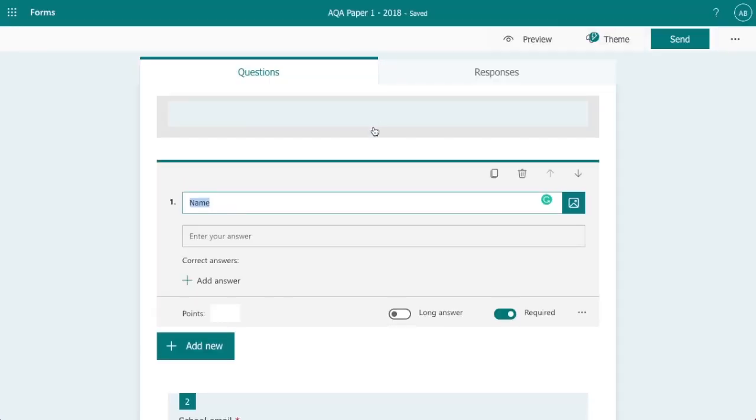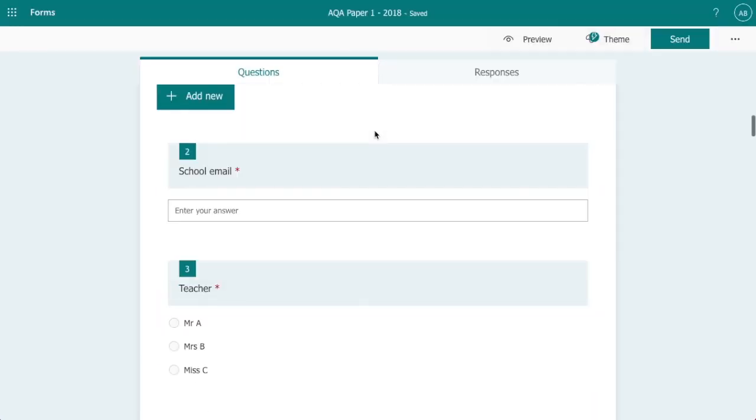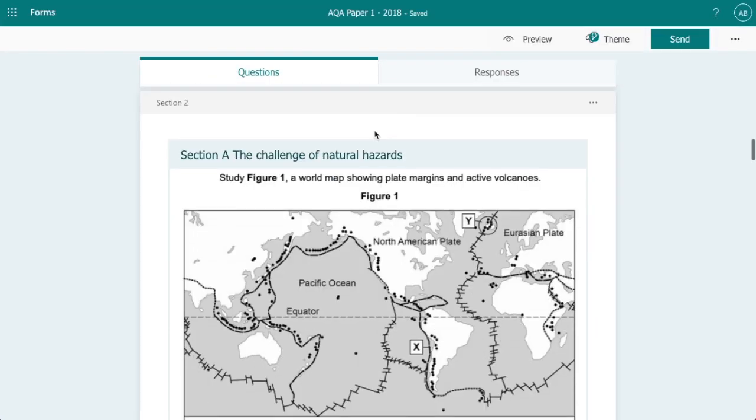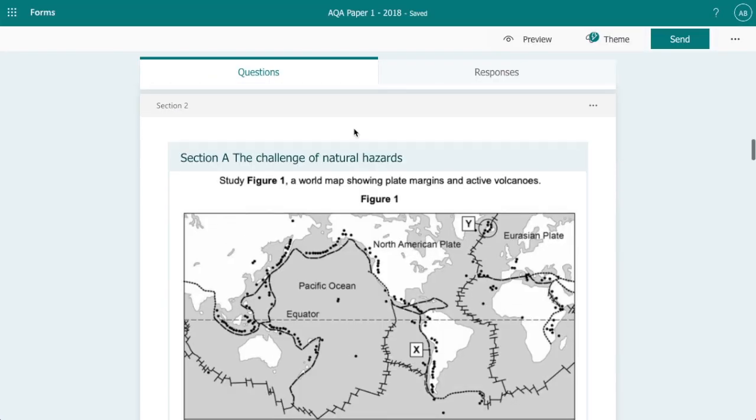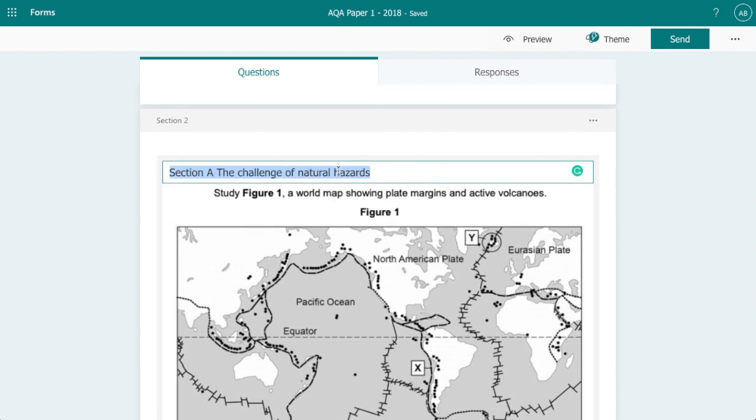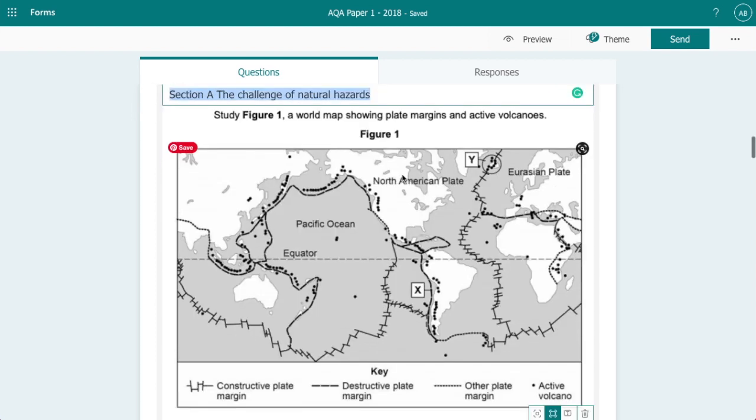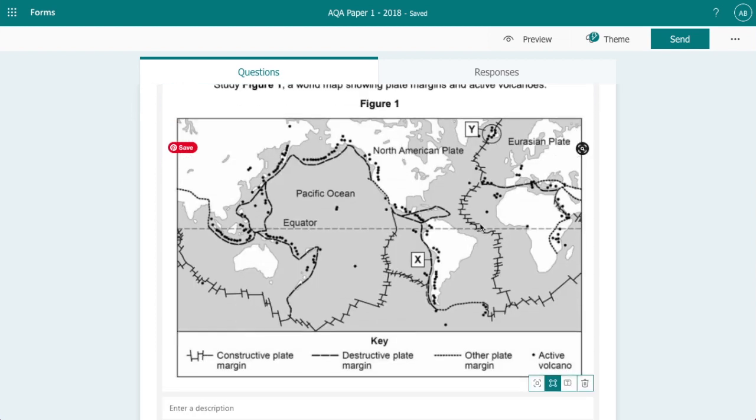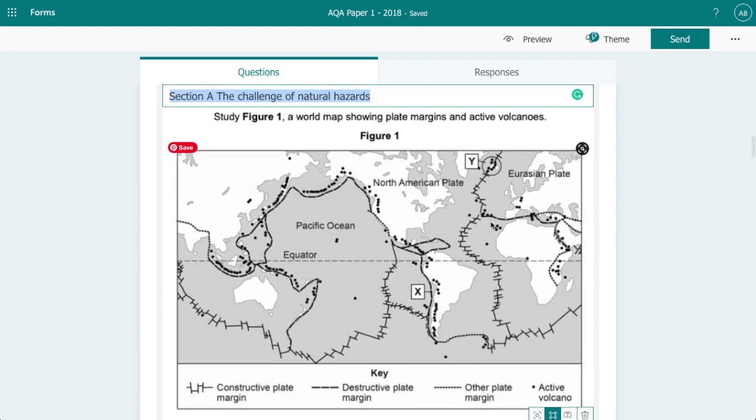So if we go back to the form, I've added a new section here. Now the reason why I've added a section here is because unlike Google Forms where you can add a header, Microsoft Forms does not allow you to do this. As you can see I've added a header, Section A: The Challenge of Natural Hazards. I've then added a screenshot showing the resource Figure 1.